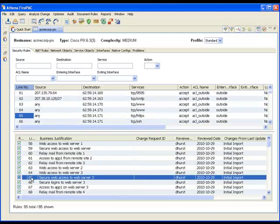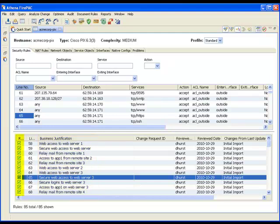In this configuration, I've already filled in comments for all of the rules in the initial import. Notice that there is also a checkbox to indicate that the comment has been reviewed and fields indicating the user who did the review and the date that it was reviewed.